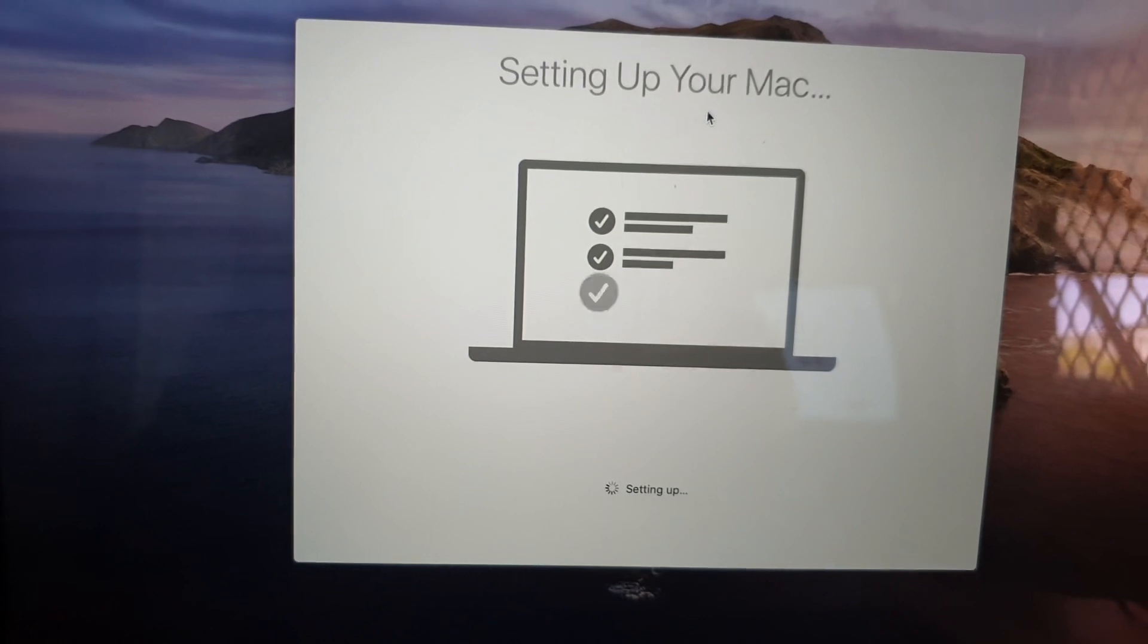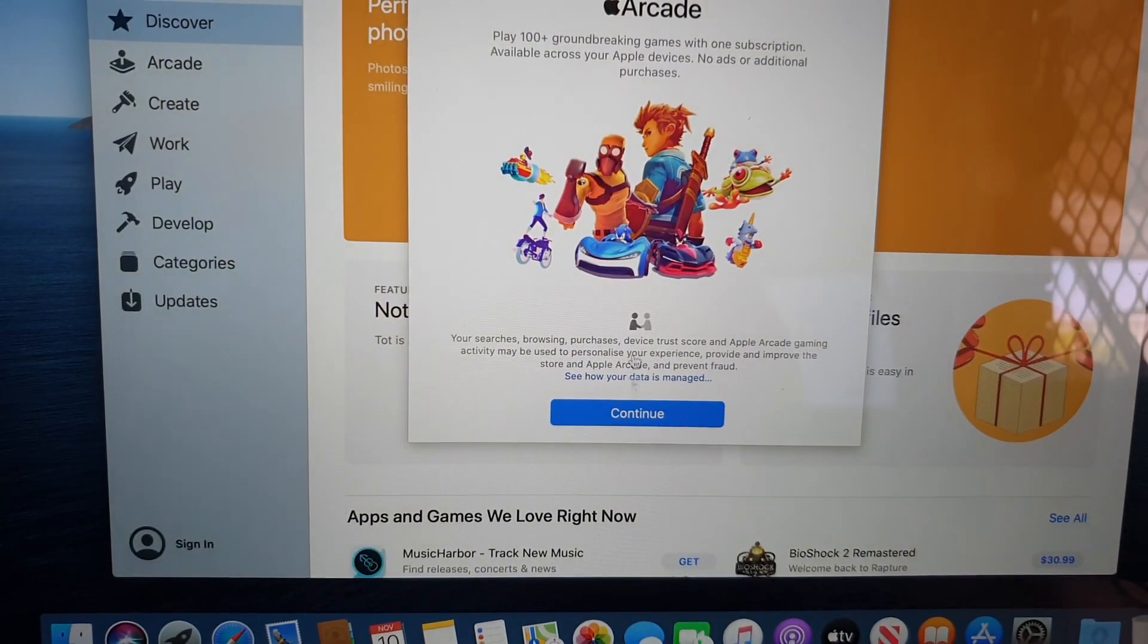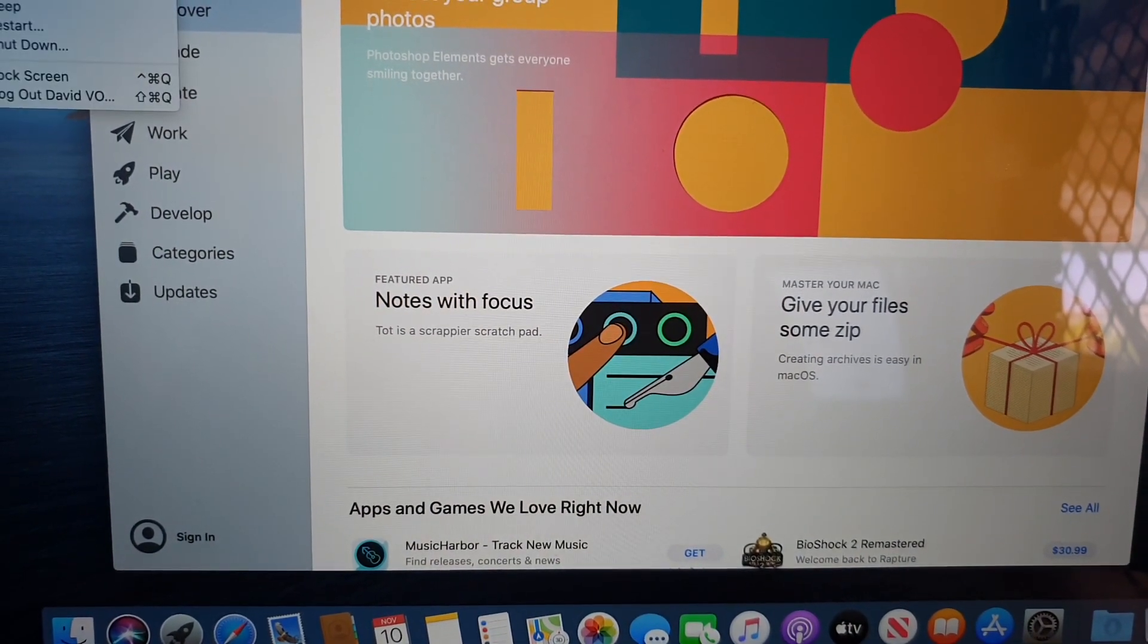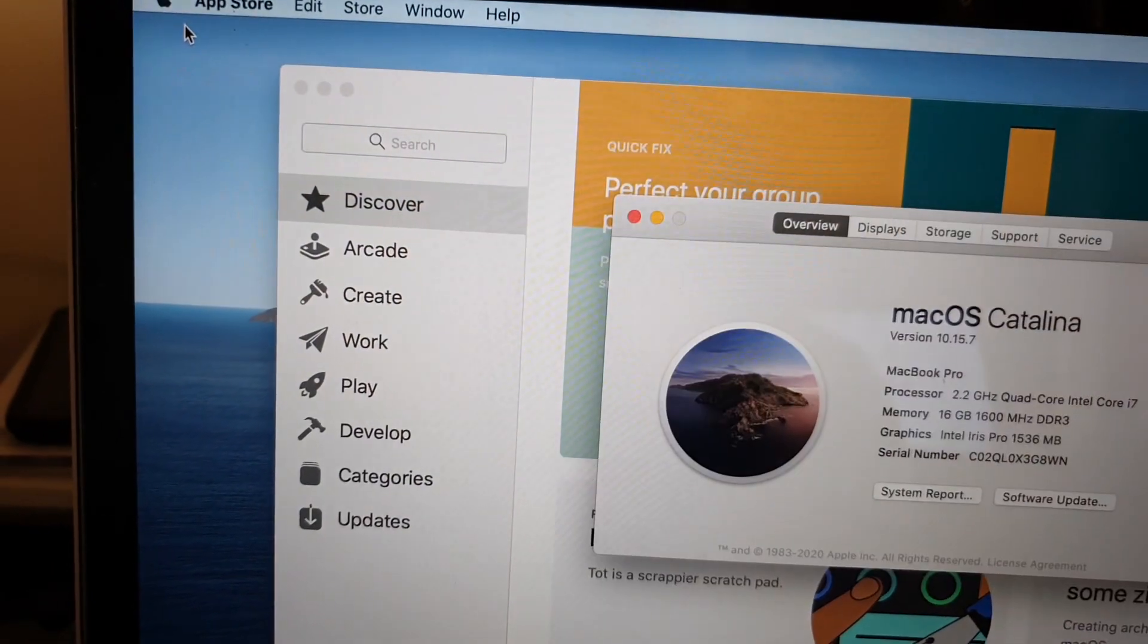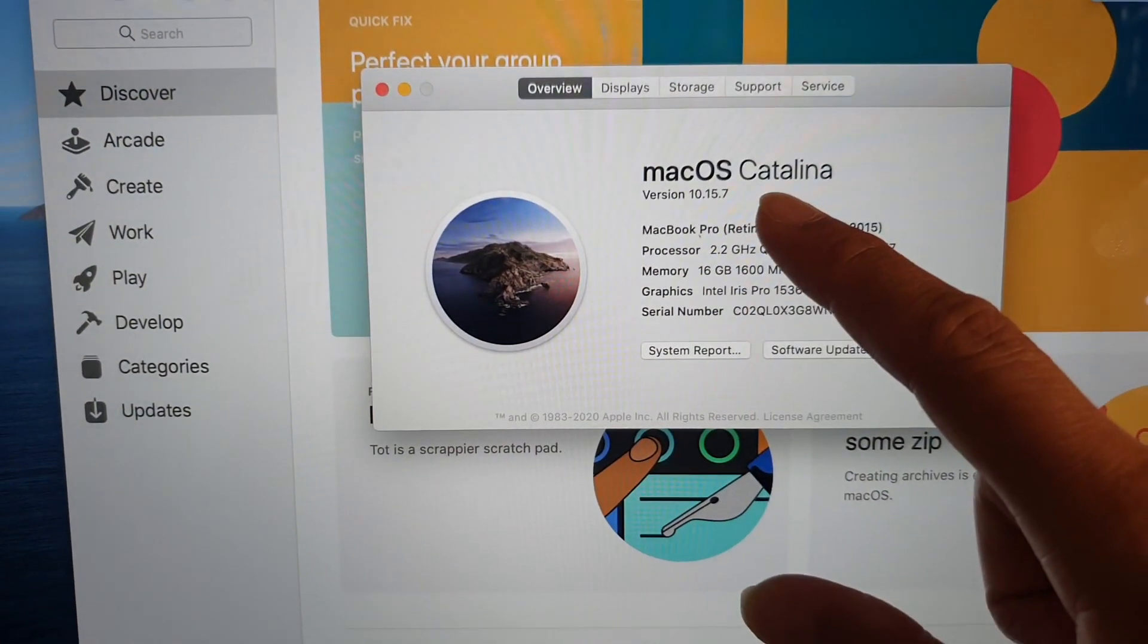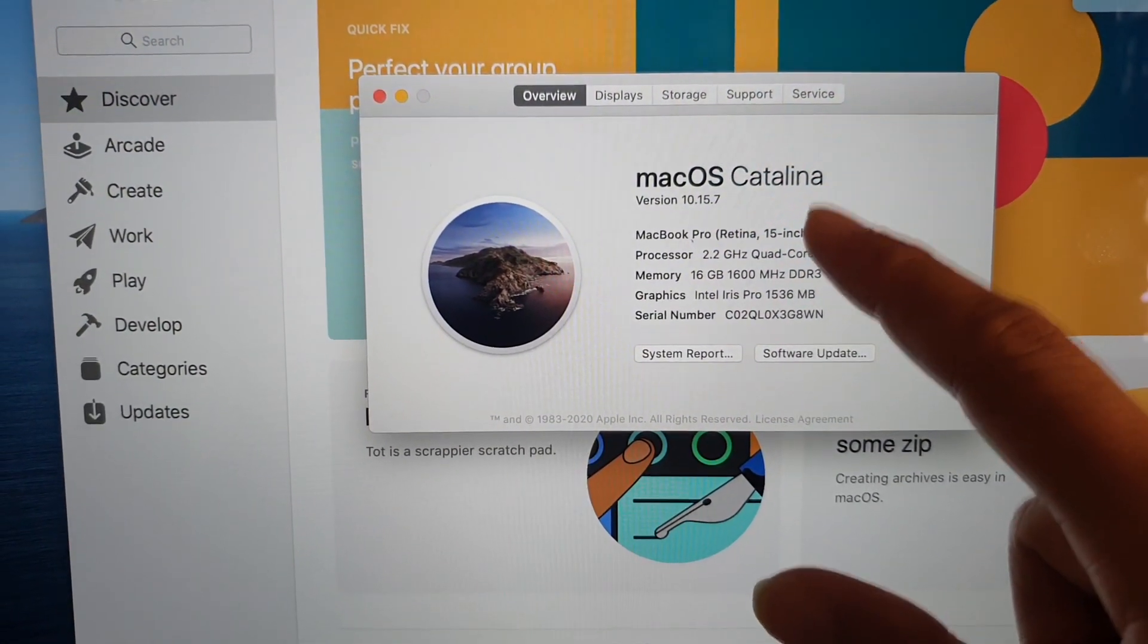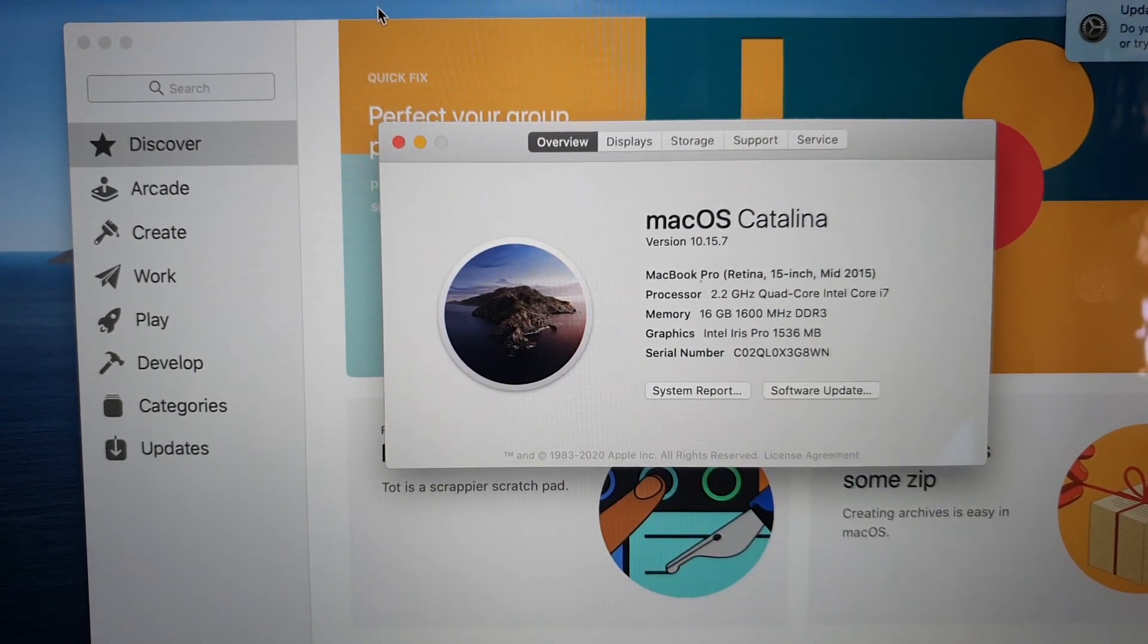So now setting up your Mac and continue, and here we can click on the Apple button, About This Mac, at the top here. And here you can see we have successfully updated to macOS Catalina and that's it. Thank you for watching this video. Subscribe to my channel for more videos.